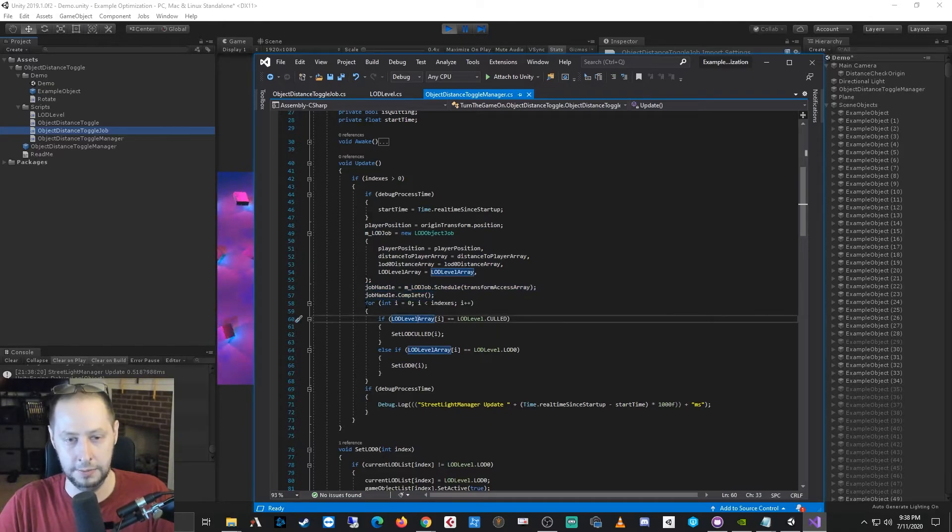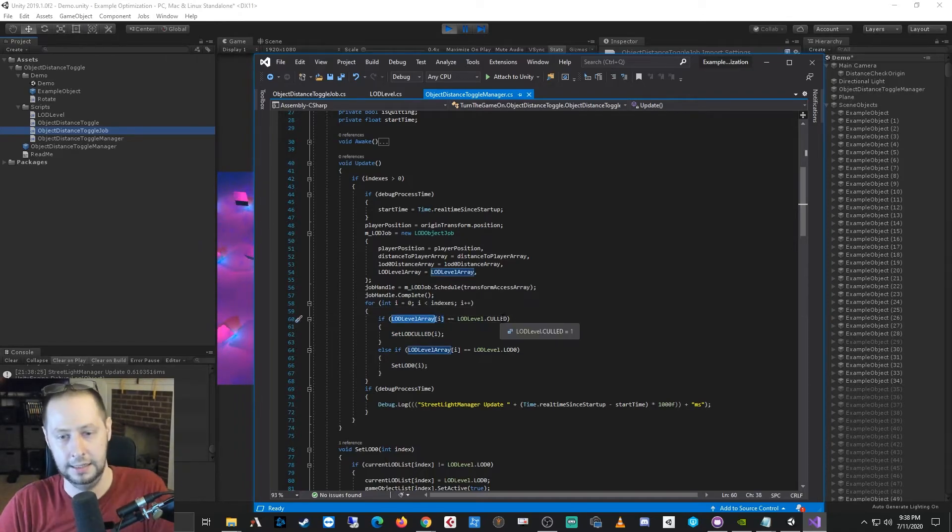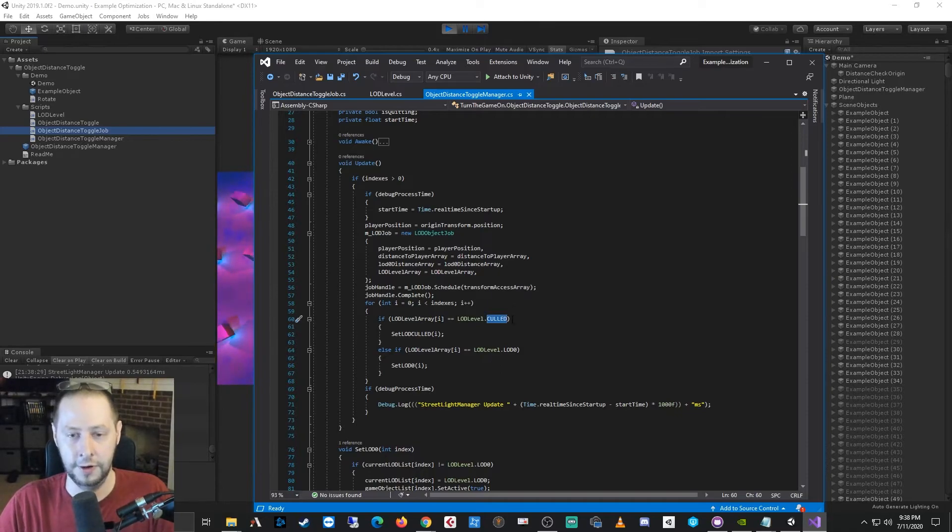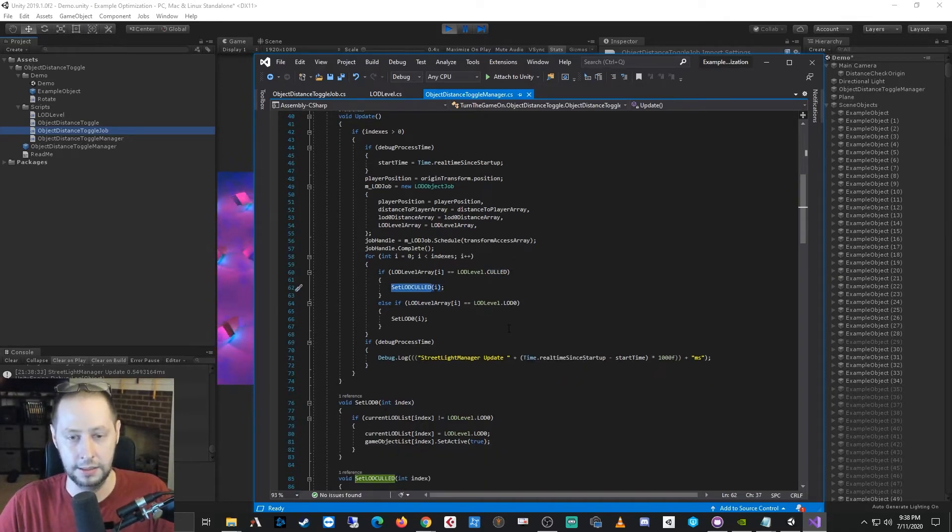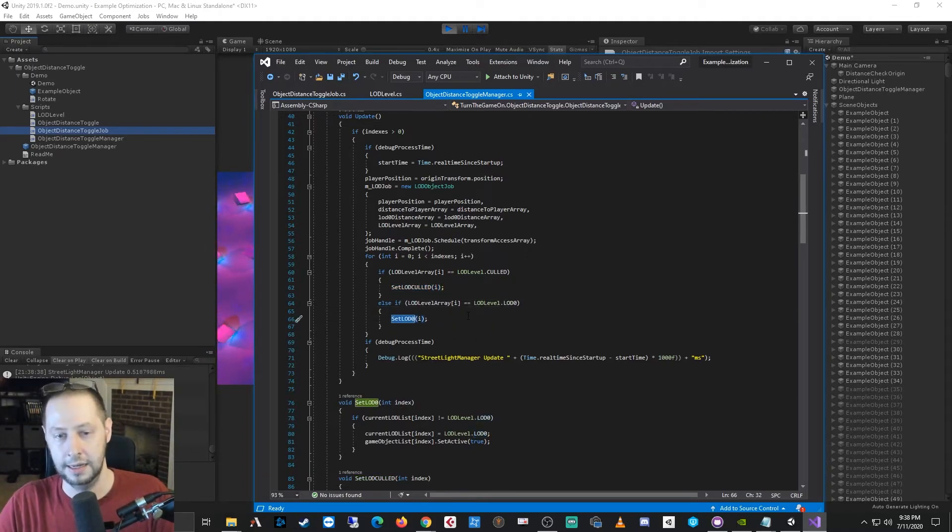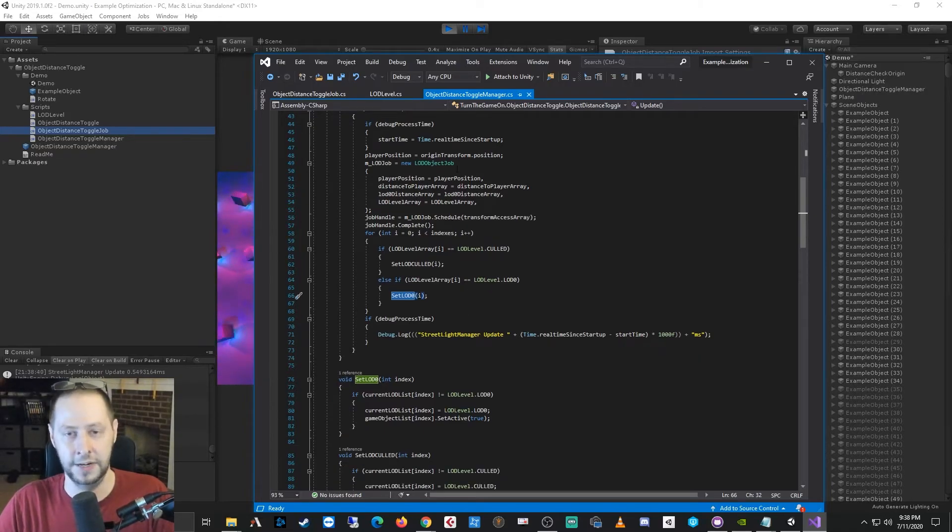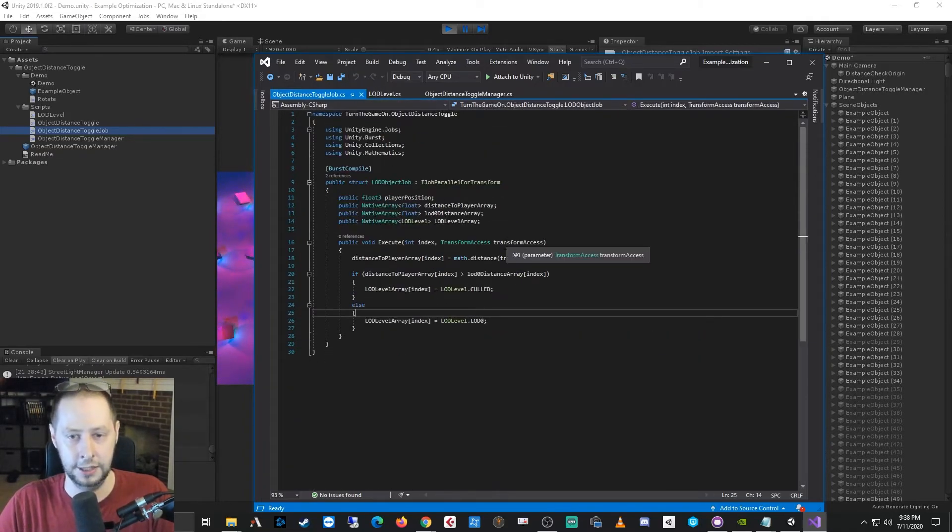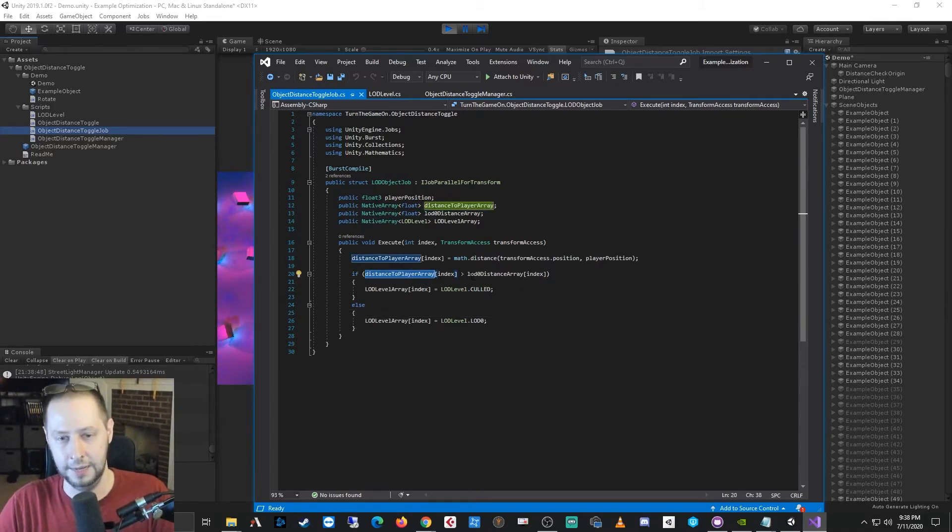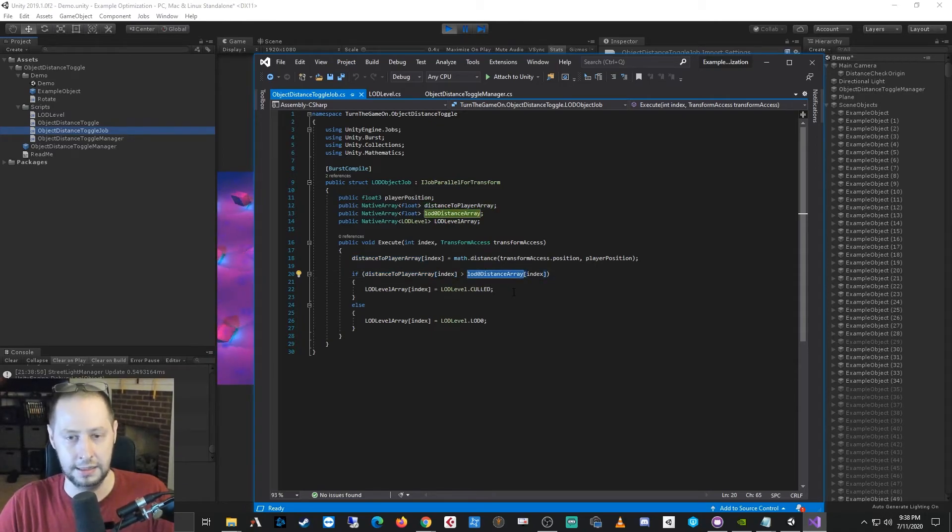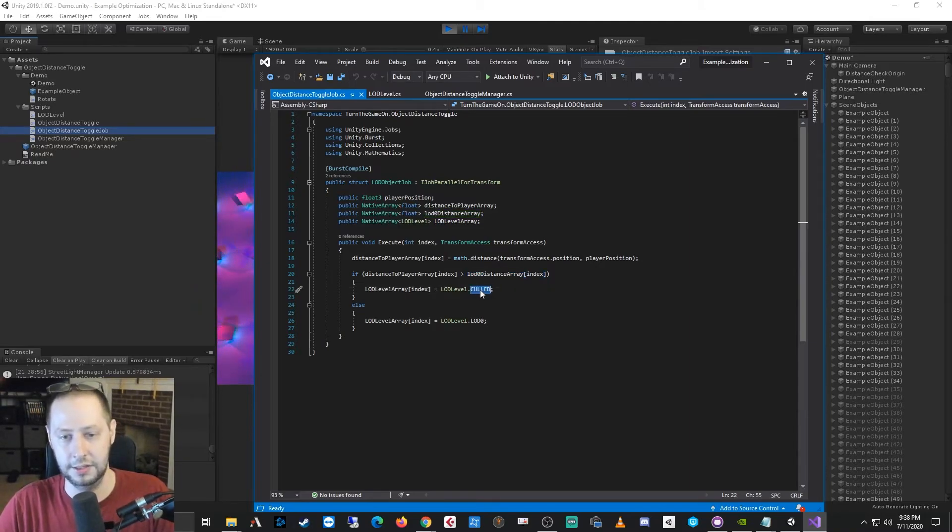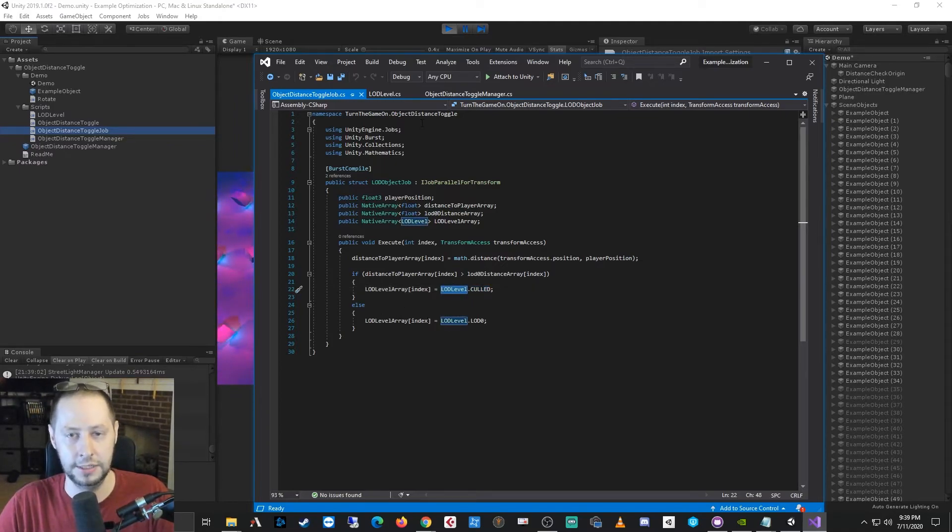we execute on it. So we check the LOD that's set. So if the job is saying that the object is too far away, then it's going to be culled. We're going to call set culled. Otherwise if it's set to LOD zero, we're going to set LOD zero. And then here is where you can do your various distance checks. So back to the job really quick, we're just checking to see if the distance to the player from that object is greater than the LOD's distance zero. And if it is, we're going to cull it. So we could just add the other distance checks in here into this job and set various LOD levels.